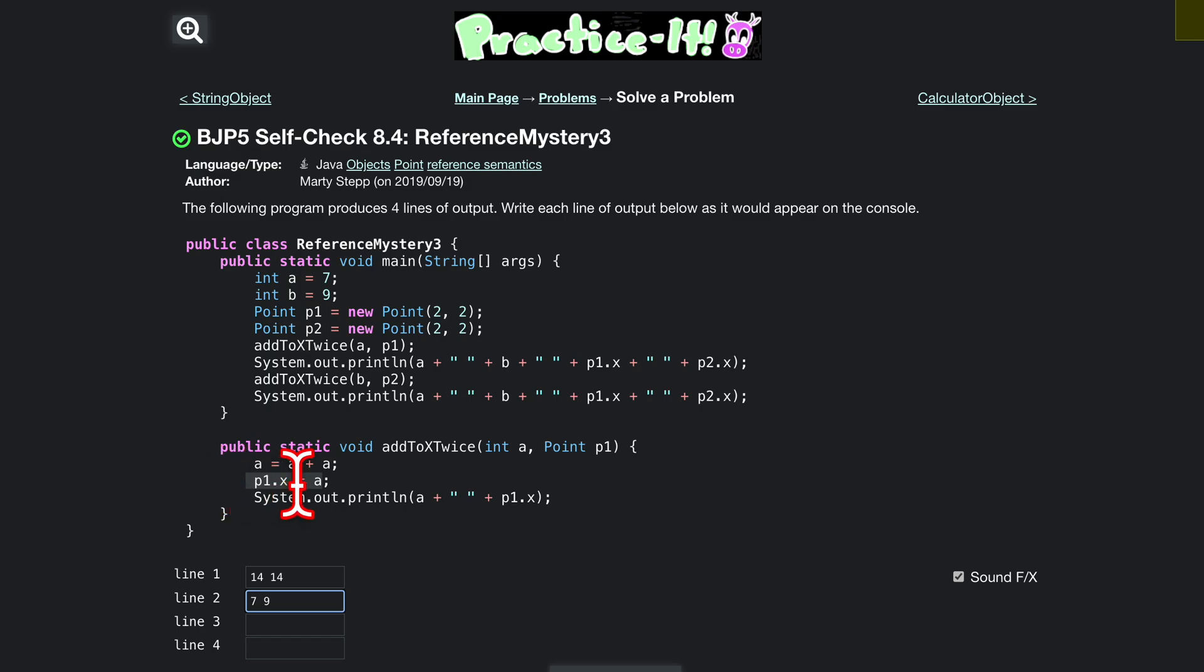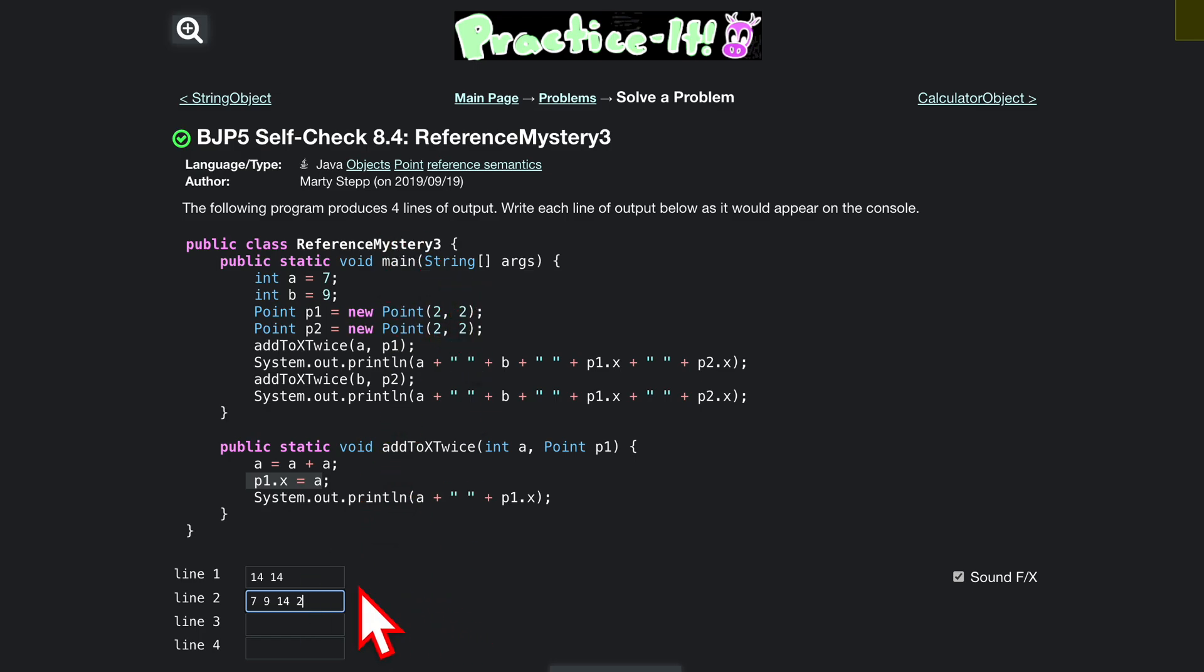p1x is equal to a, we're setting that here. P1x is now 14. What about p2x? Well, p2x is still 2 from here, we haven't updated yet. Line 3 is similar to line 1 where we're passing in 9.